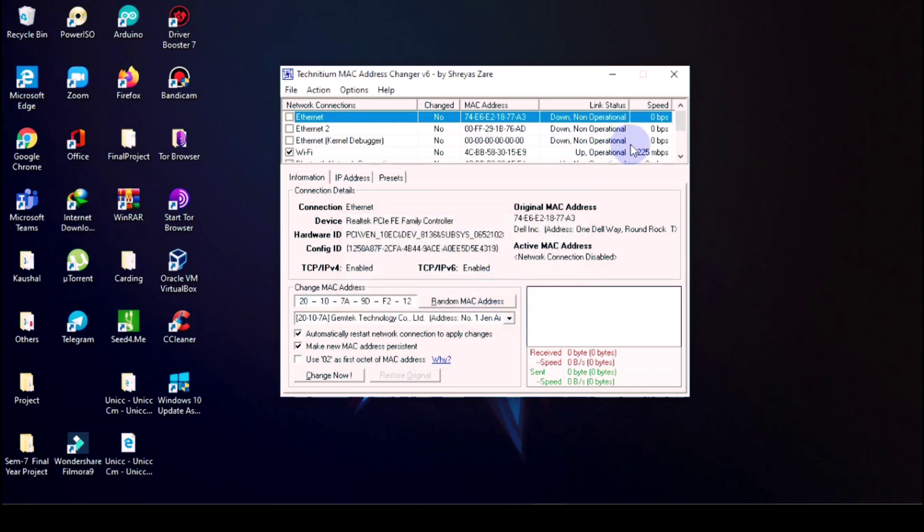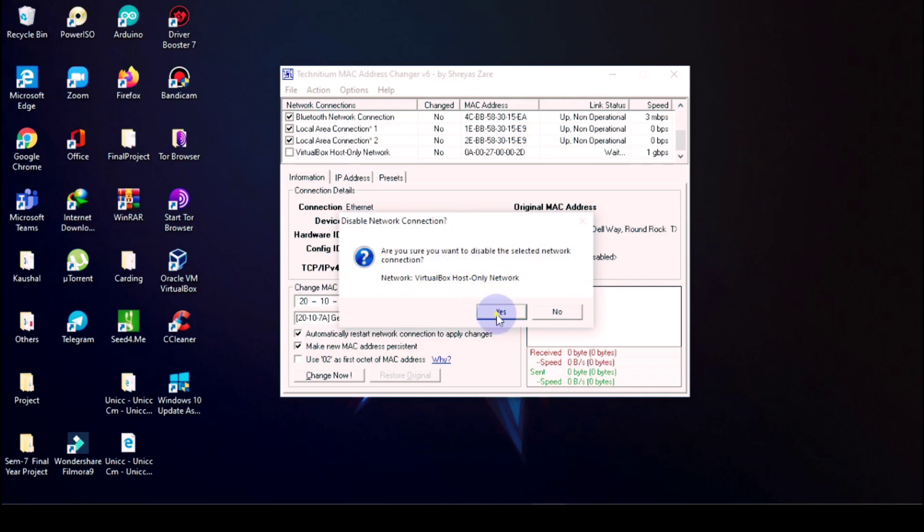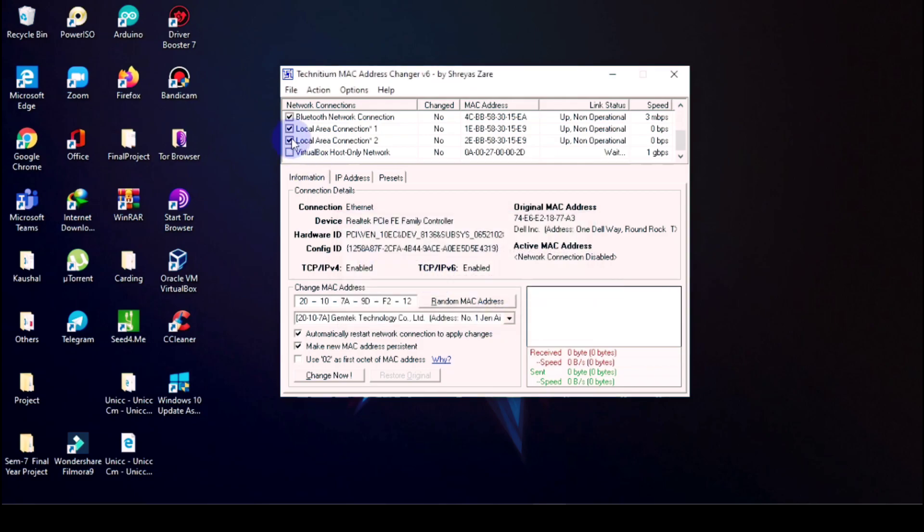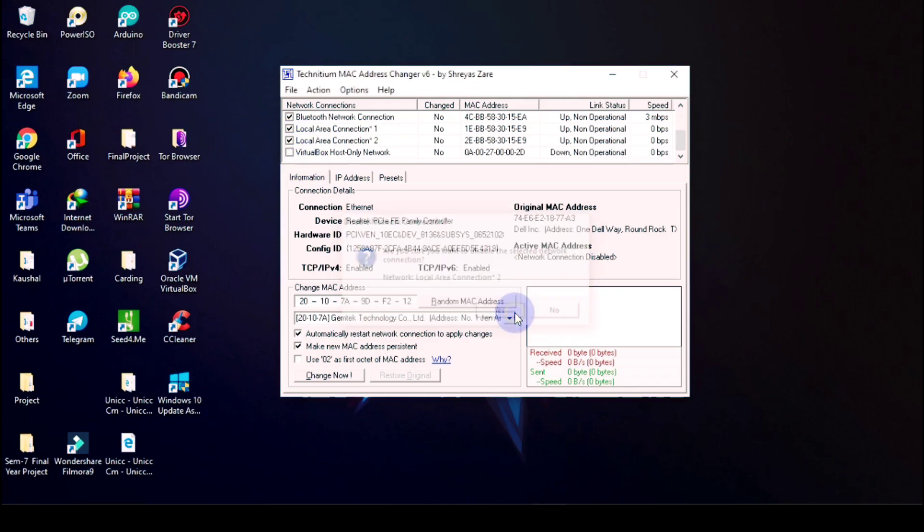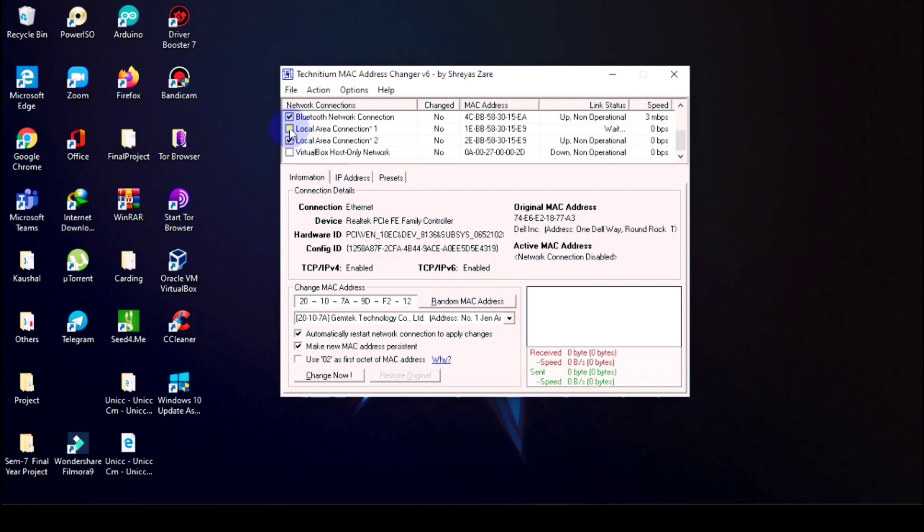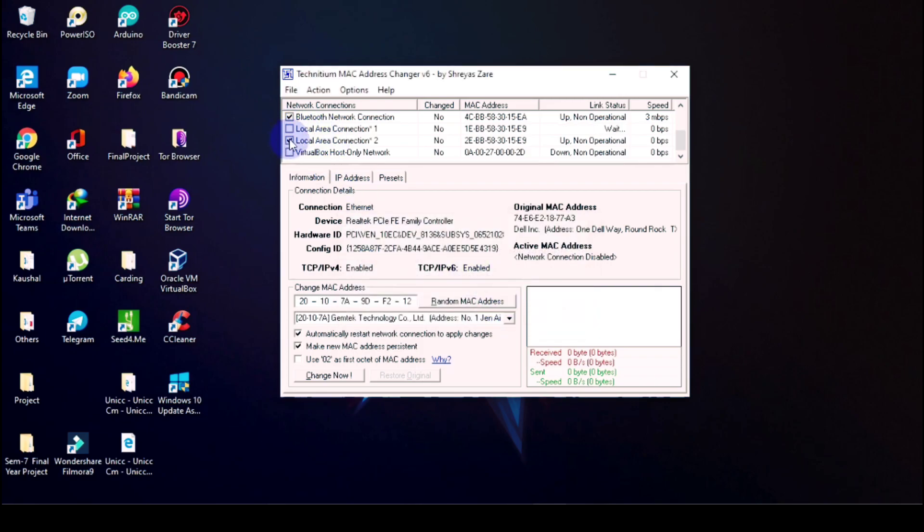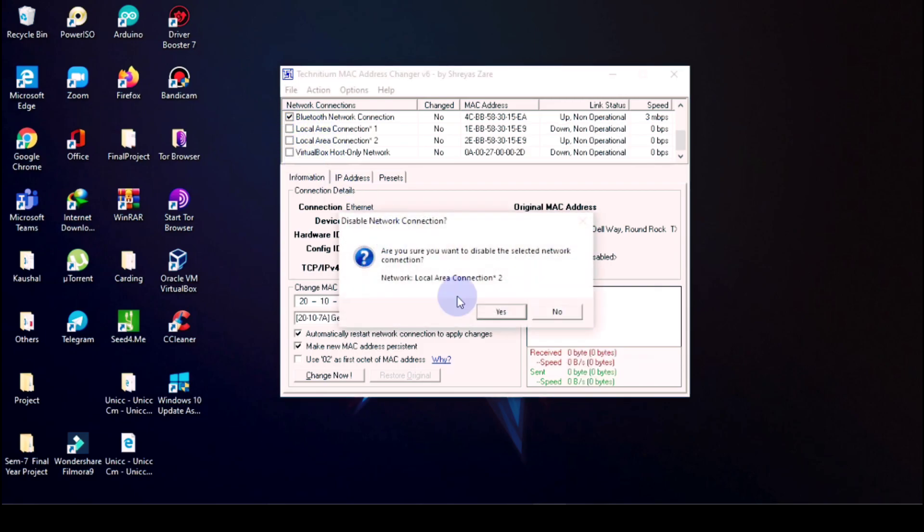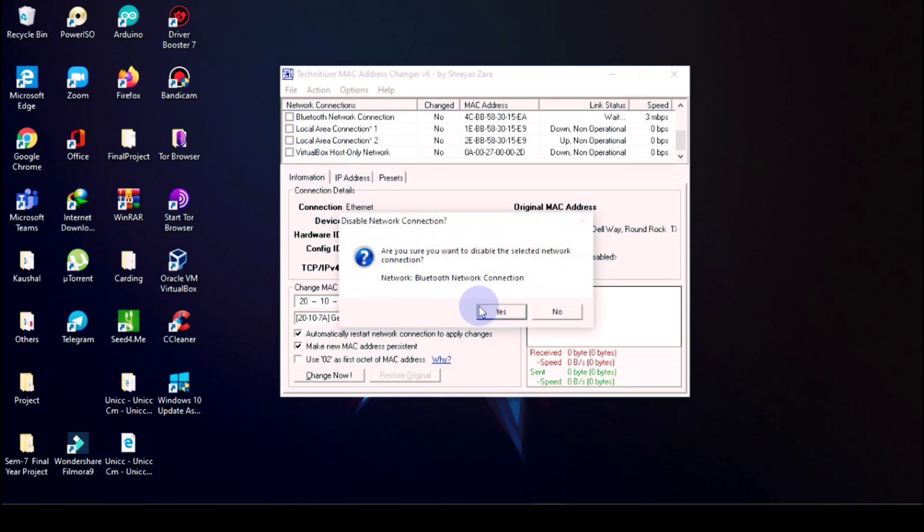So for that purpose I am showing you, otherwise this will not happen, your MAC address will not change. Okay, so click all except Wi-Fi.